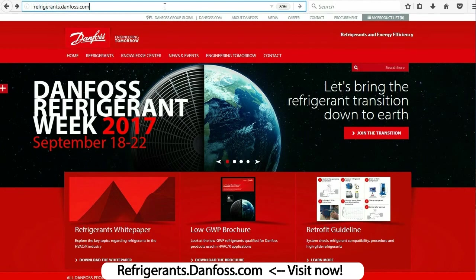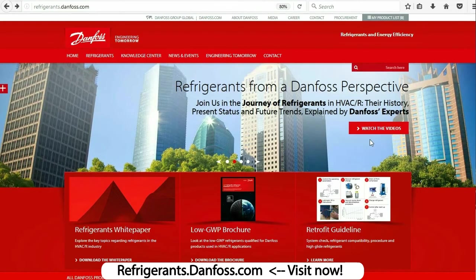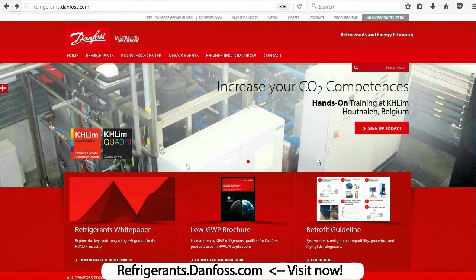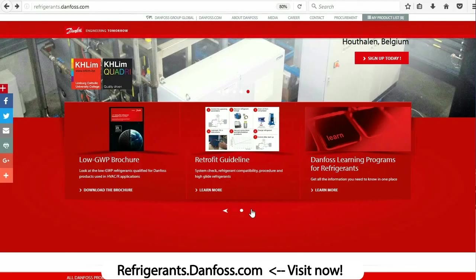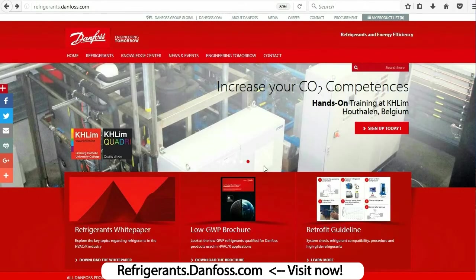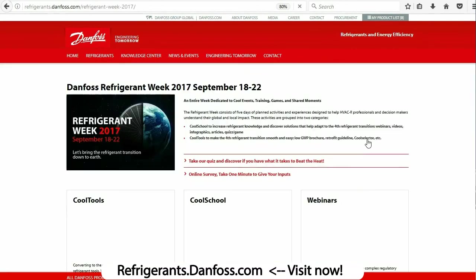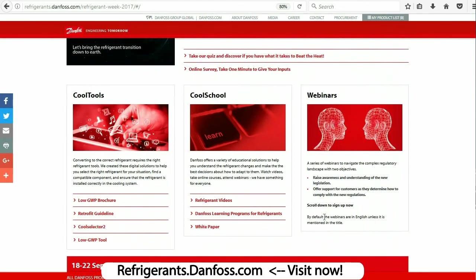I'd just like to take a moment to thank Danfoss, our sponsor for today's episode. Danfoss is your go-to source for information and resources that can help you through the cooling industry's transition to natural and climate-friendly refrigerants. They have a deep understanding of all the new regulations and their effects, and they're ready to share their knowledge and solutions with you. They've also made helpful tools like the Refrigerant Retrofit Guide, the Low GWP tool, and the CoolSelector 2 app, available for free on their website at refrigerants.danfoss.com.